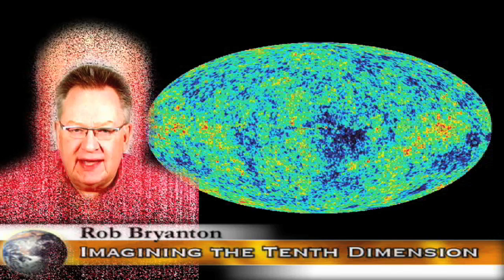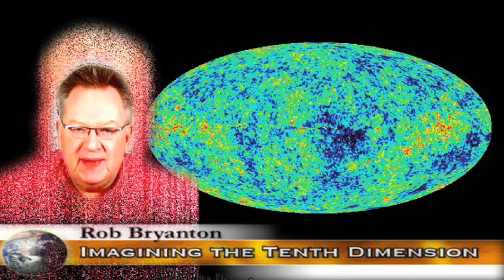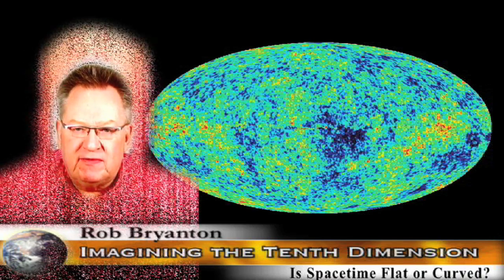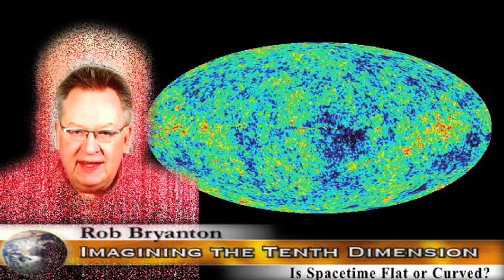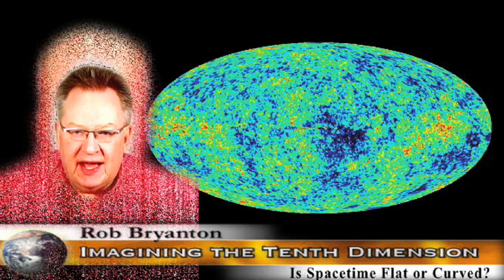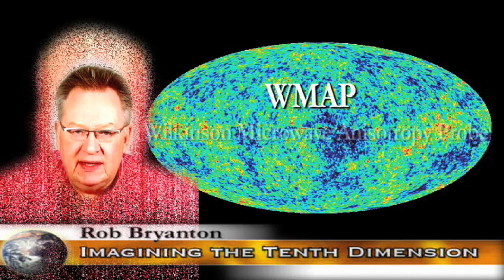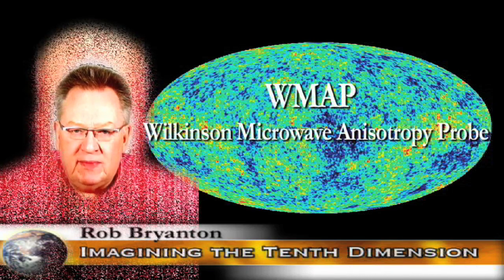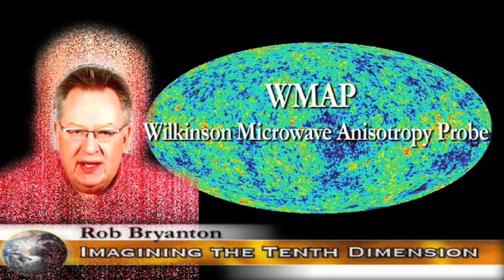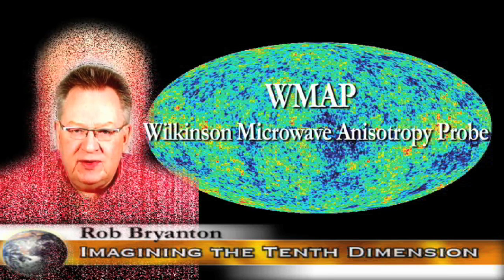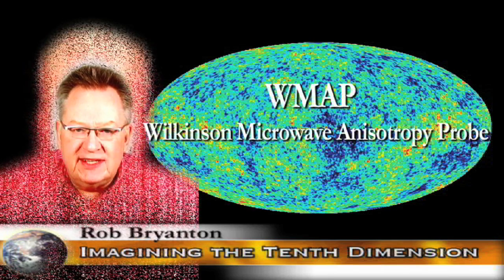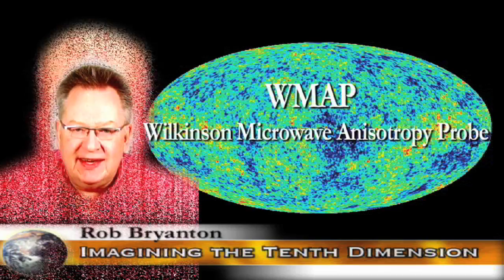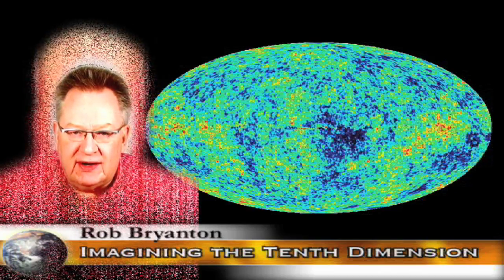And today we're going to look at an important question. Is space-time flat or curved? And the image we're looking at behind me is generated by data from WMAP, the Wilkinson Microwave Anisotropy Probe. According to WMAP's results, our universe is flat to within a 2% margin of possible error.